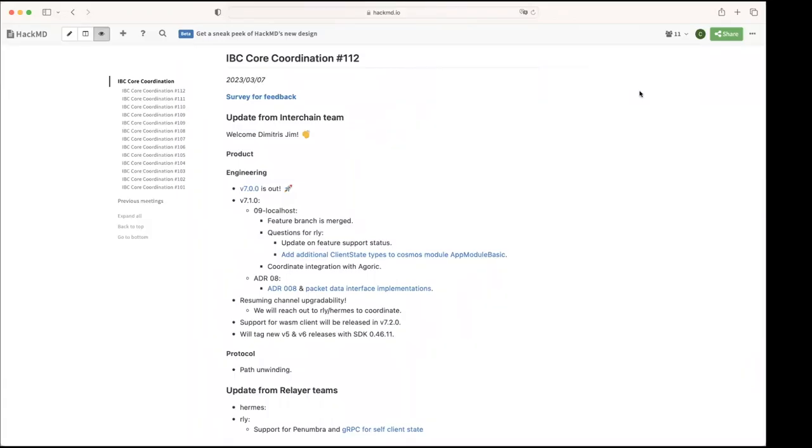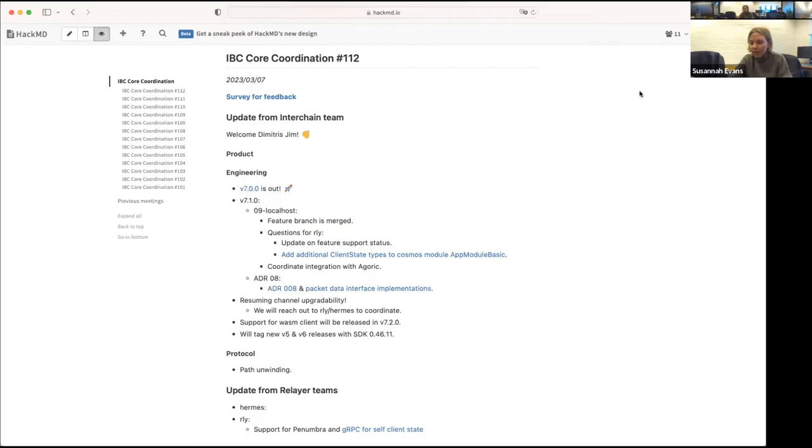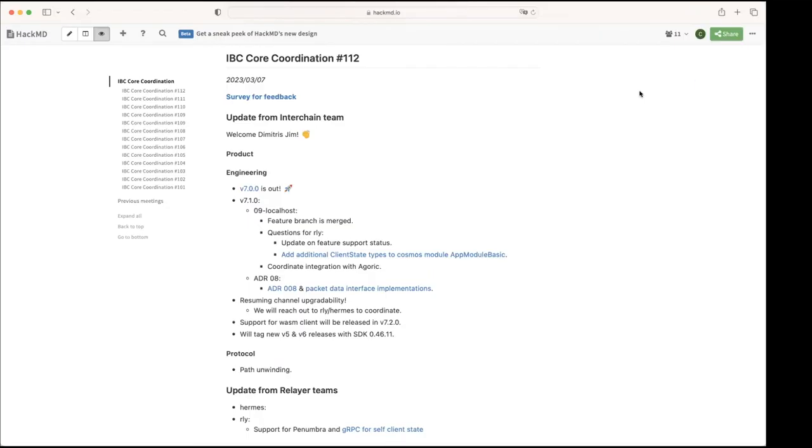I guess it would be nice also to have it in Hermes. I think the main user at the moment is going to be Agoric and another team. Maybe Susana, do you remember what was the other team interested in the localhost? Yeah, and then Polymer.